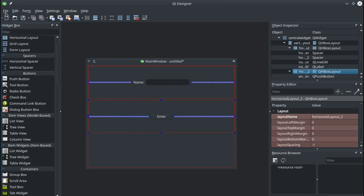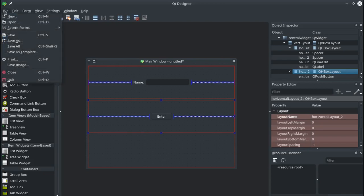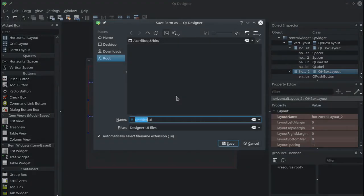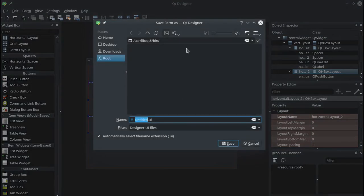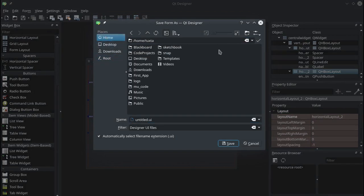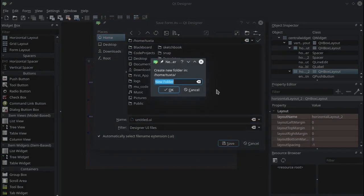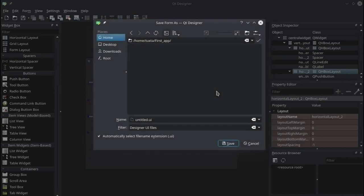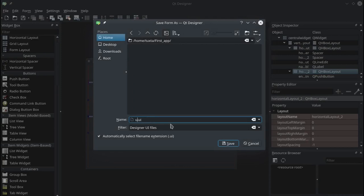So we'll go up and we'll say save as. I am going to go to my home directory, I'm going to create a new folder so this will be our project folder and I'll call it first app. And inside that first app we have this UI file. So UI file is a graphically built GUI and so I'll call that main win. So that'll be our main window and it's a dot UI file.